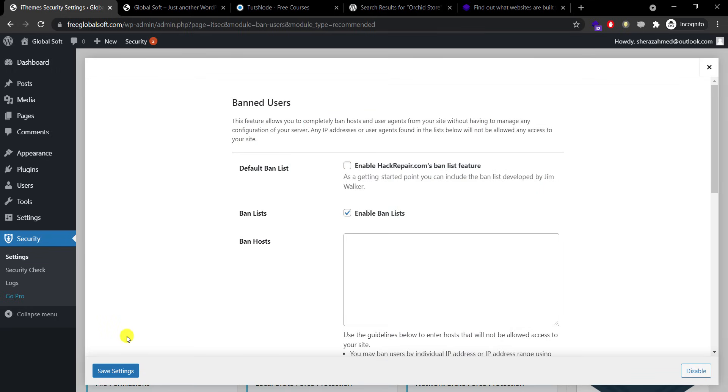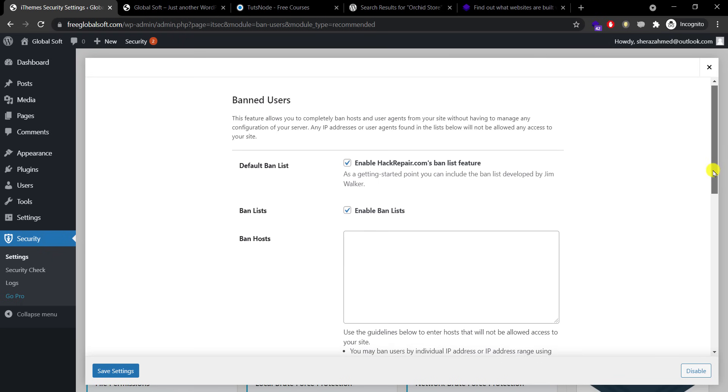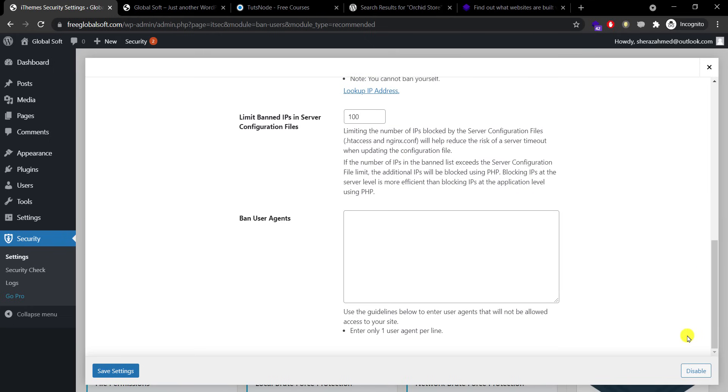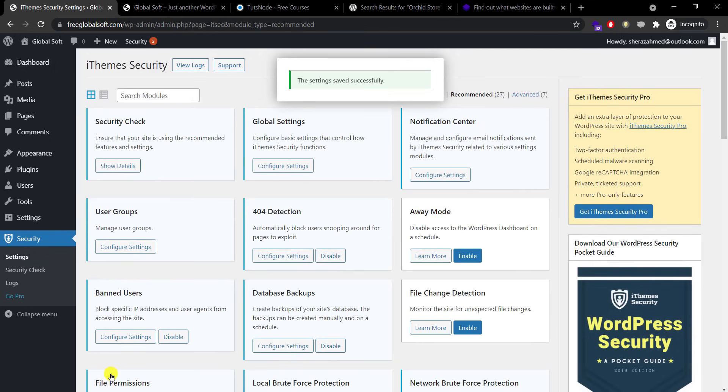The most important feature: default ban list. HackRepair.com has created a list and they keep it updated with latest viruses and list which should be banned with IPs and hostnames, so we need to use them for free. Save settings.